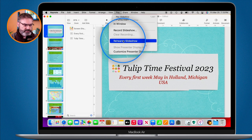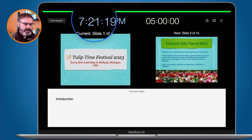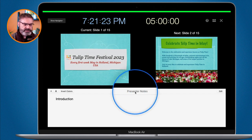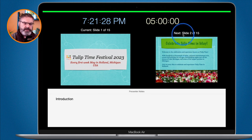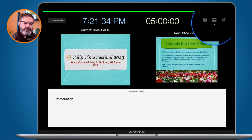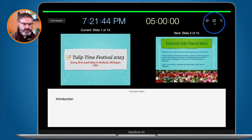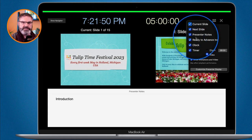Let's look at the different options we have when we rehearse. We can customize what is shown on this screen. You can see the time, the current slide, presenter notes, and the next slide. To remove any one of these, go to the upper right hand corner to that little icon. If you don't move your cursor for a while, that icon will disappear — just move your cursor and it shows up again. When you click on it, you can select what you want to see, which is much like customizing the presenter display.